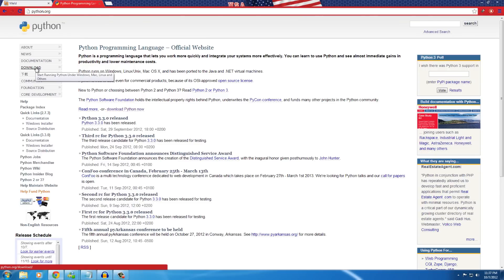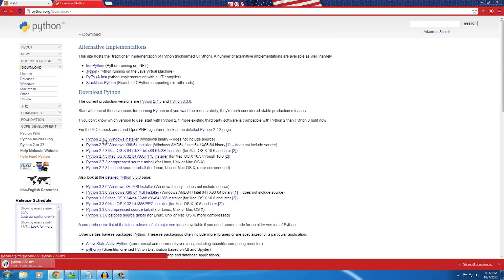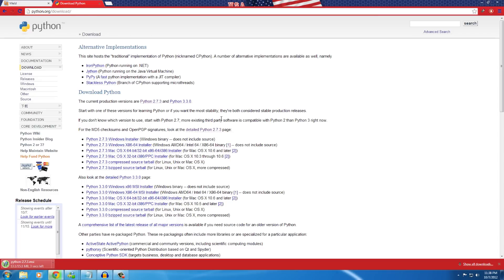First, we are going to download and install Python. Go to python.org, go to the Download tab, and we are going to download the Python 2.7.3 Windows installer — the 32-bit version. The reason we need the 32-bit version is because one of the packages we'll download later requires the 32-bit Python interpreter.